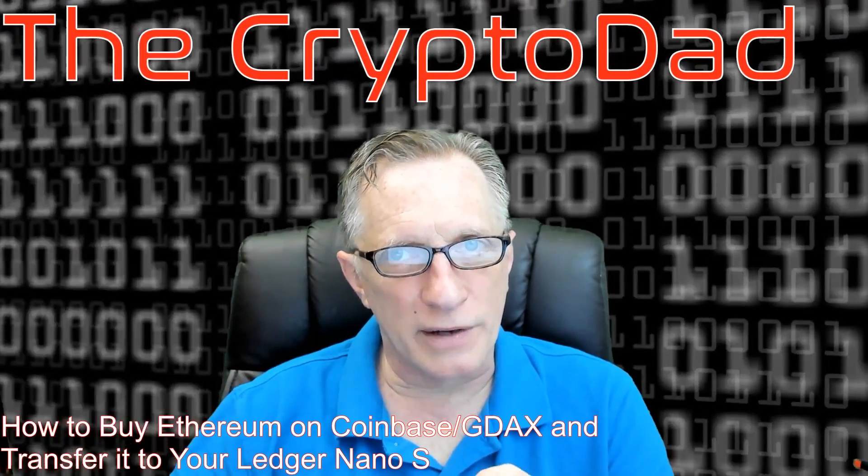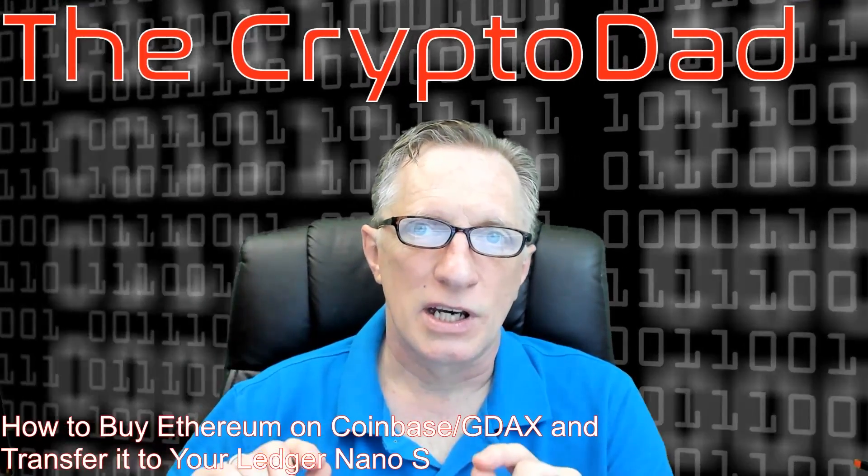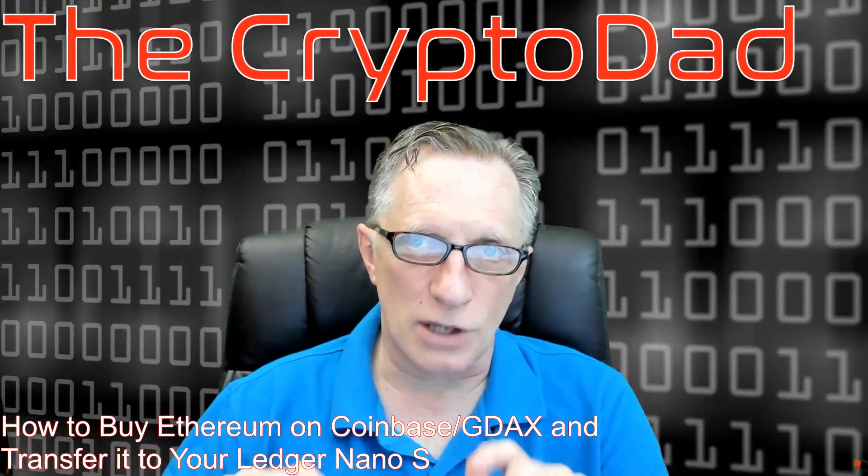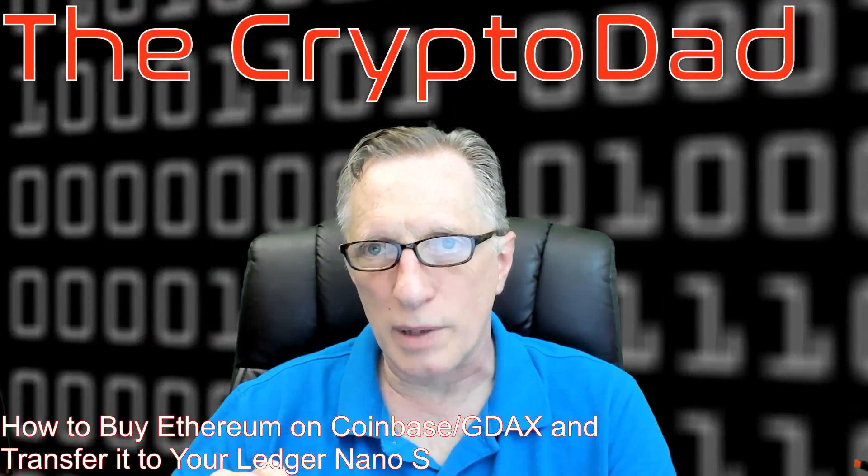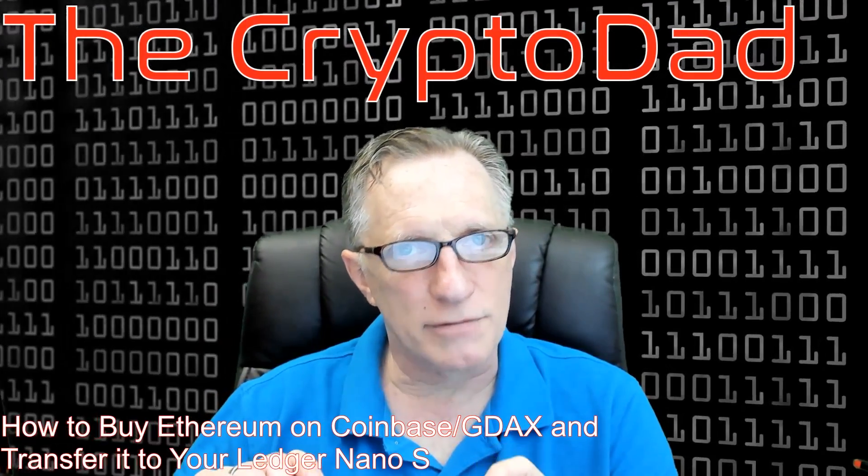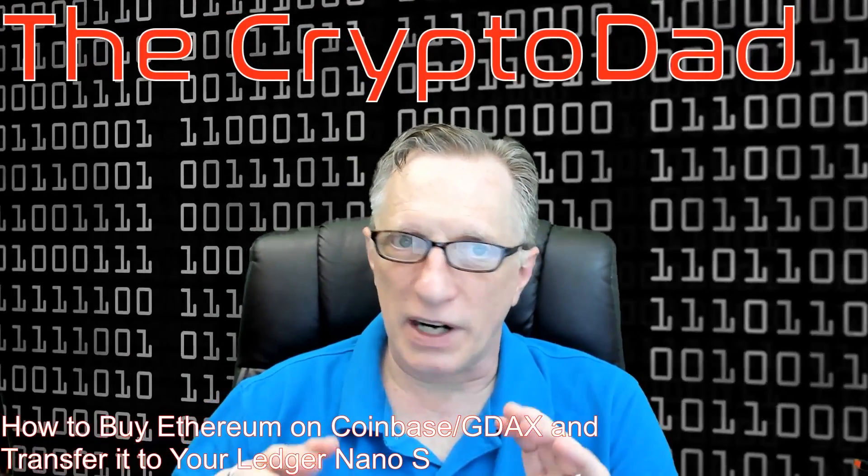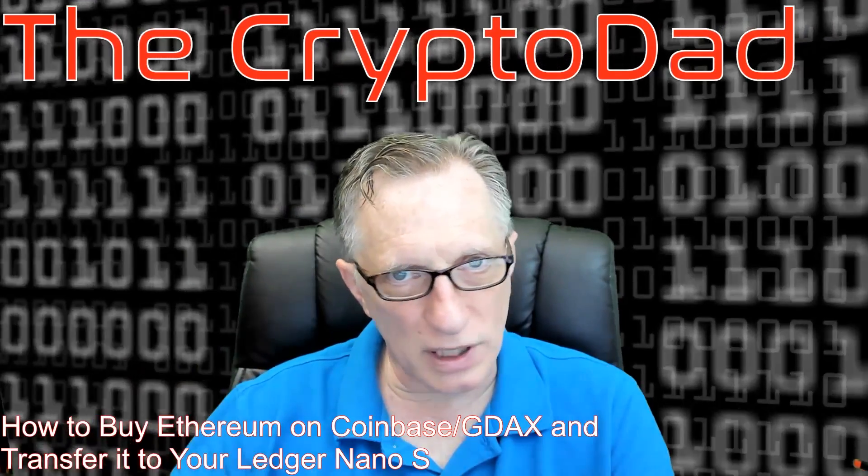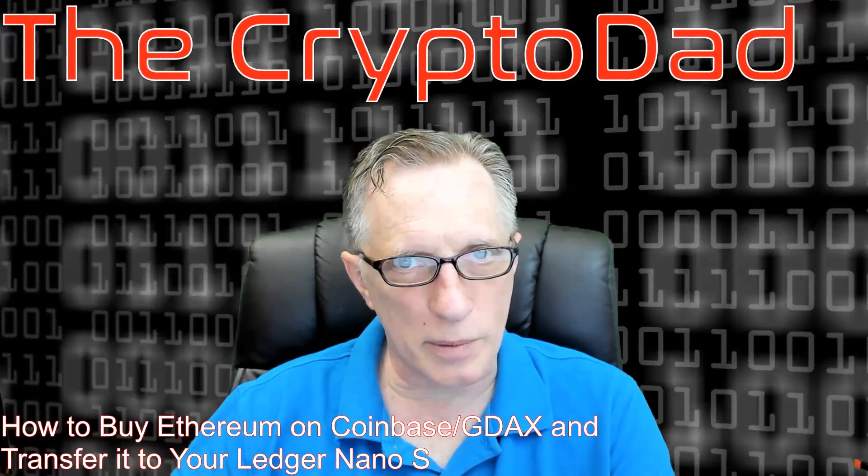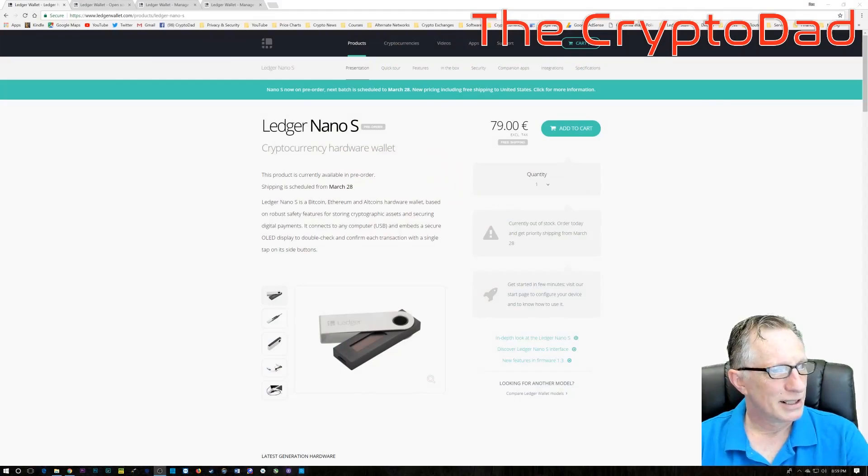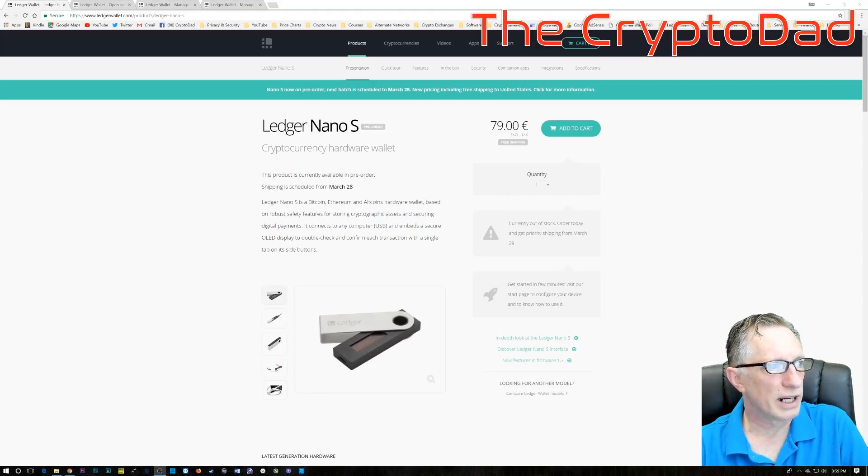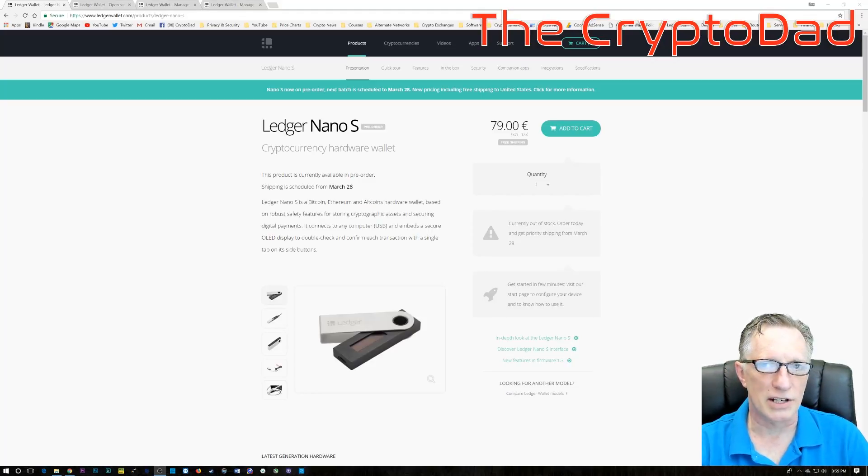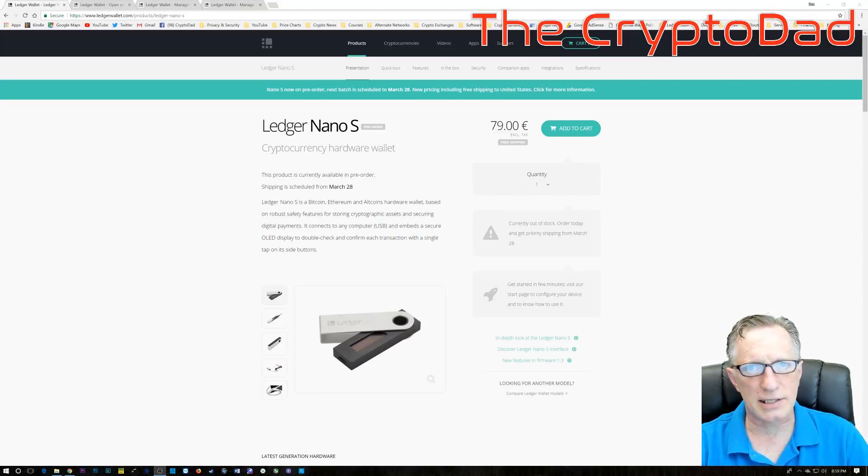Now, we want to buy Ethereum, and the quickest way to buy Ethereum is to purchase Litecoin on Coinbase, transfer it into GDAX, and then we'll trade the Litecoin for Ethereum. After that, we'll transfer to the Ledger Nano S. I left a link down in the description on where you can purchase your Ledger Nano S.